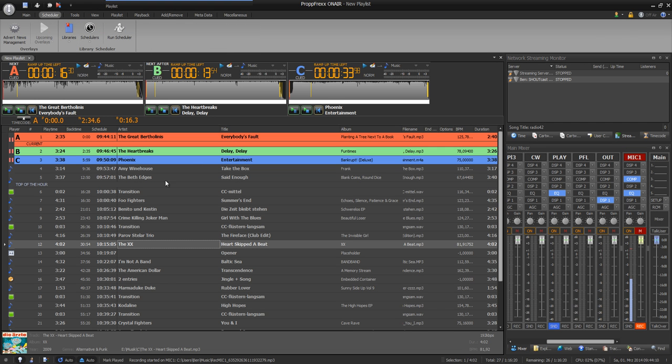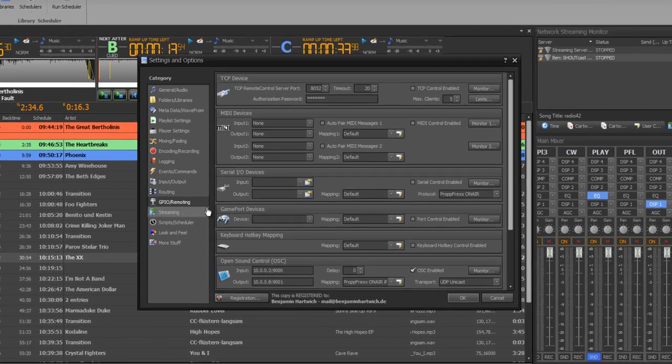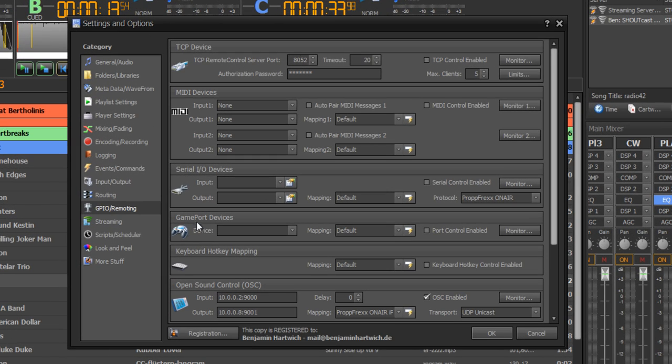Every single action could be remoted by, for example, hotkey, MIDI, or TCP at propfrax on air at the GPO remoting section.